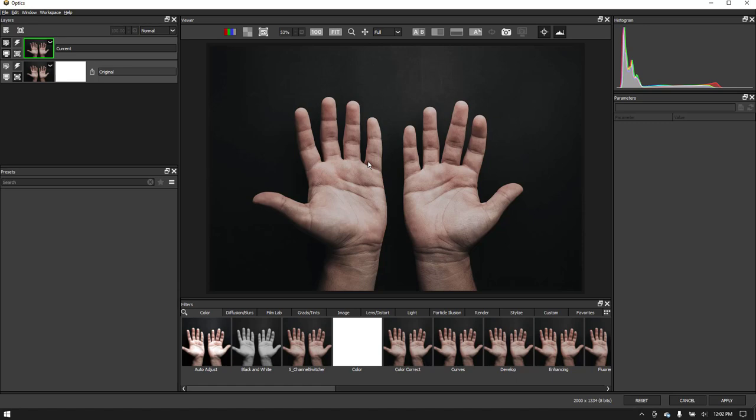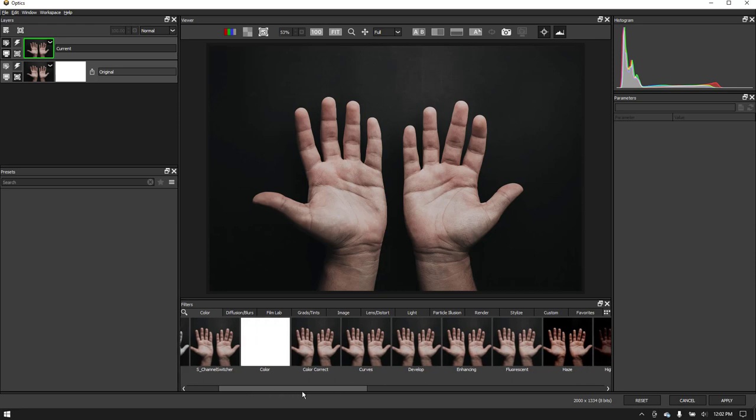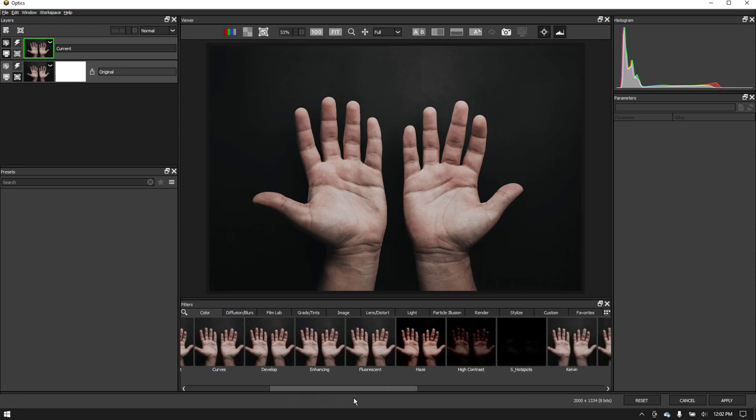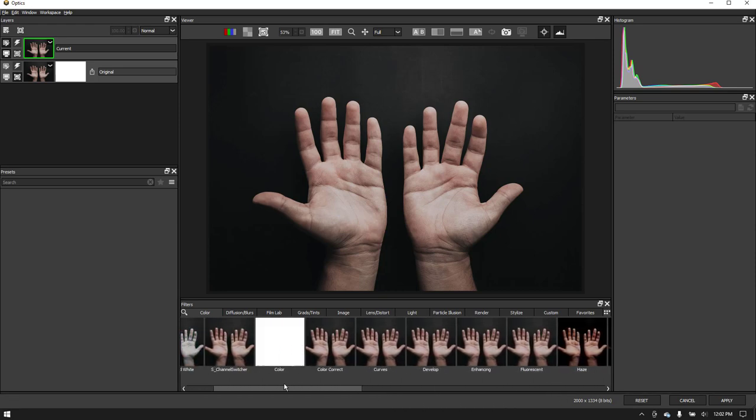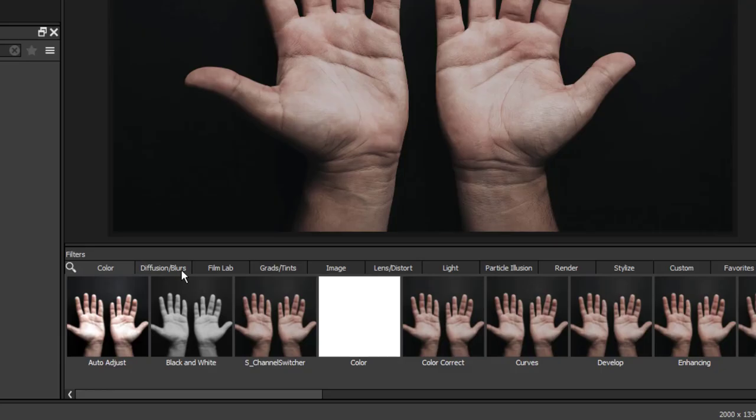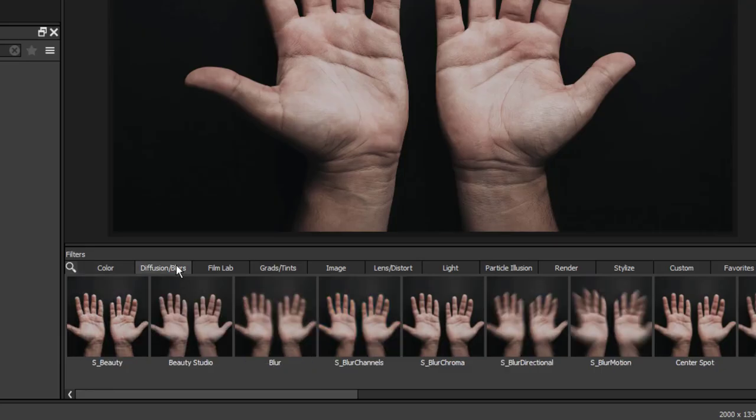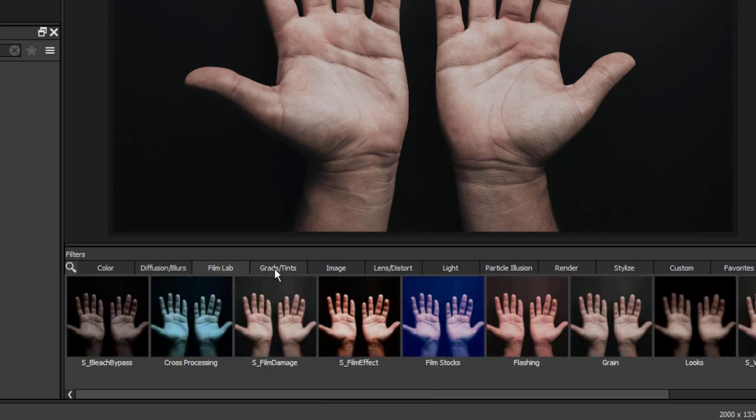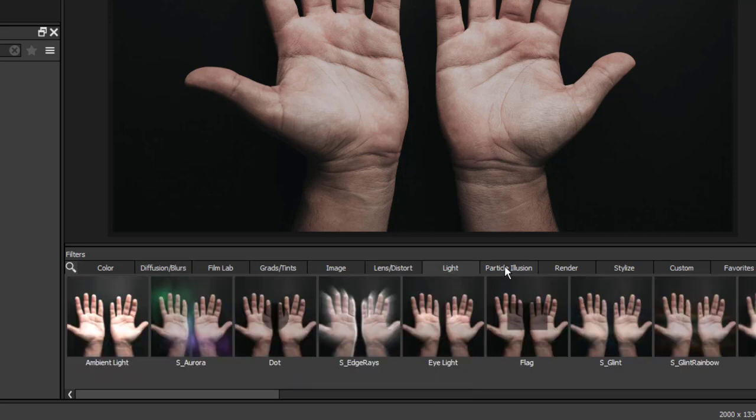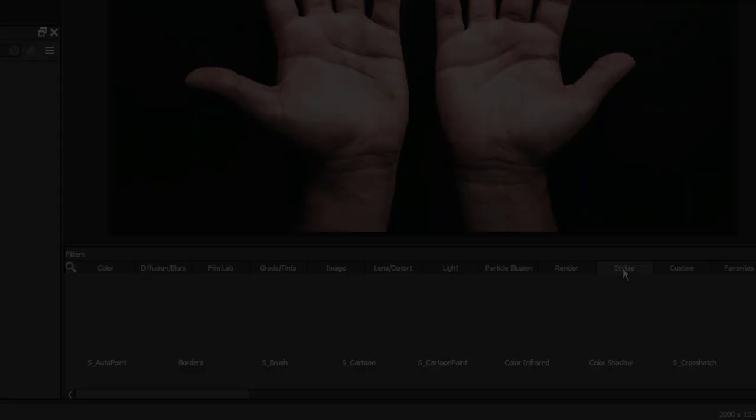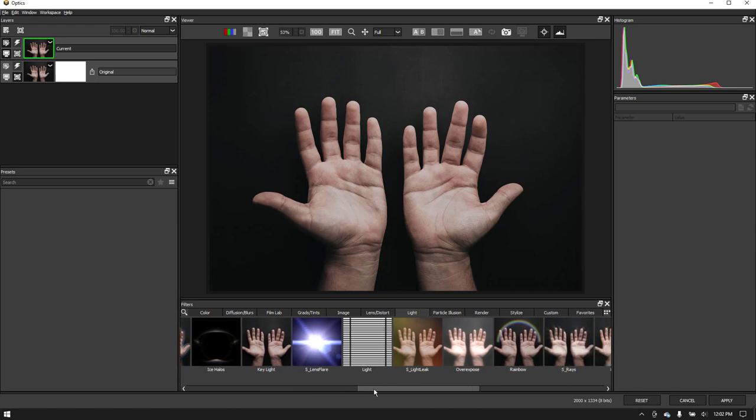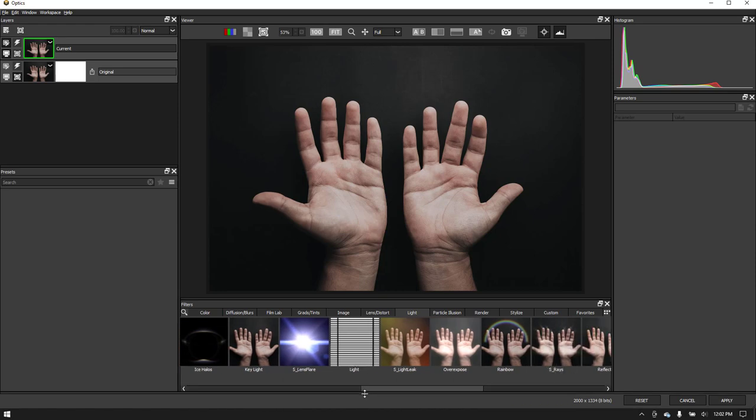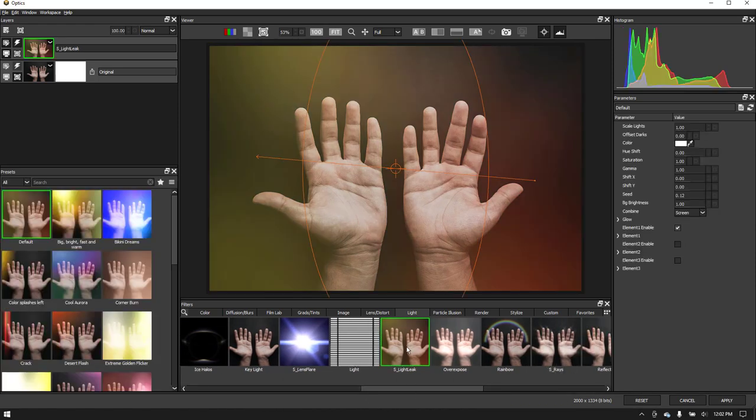Running Optics is exactly the same no matter where you launch from. Starting with the interface, in the bottom of your screen, we have filters. Optics comes with over 170 filters that are divided into nine categories. Simply scroll across any of the tabs and select a filter to apply it.